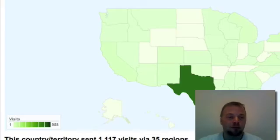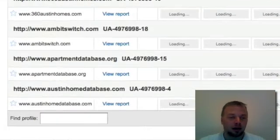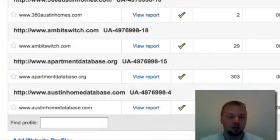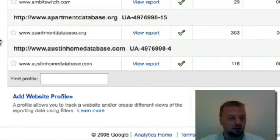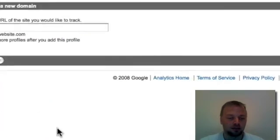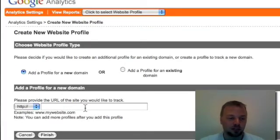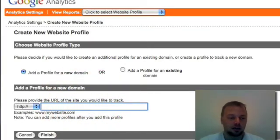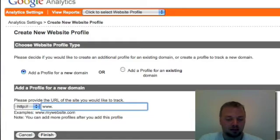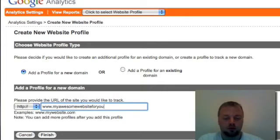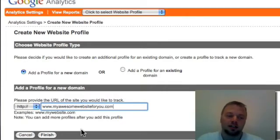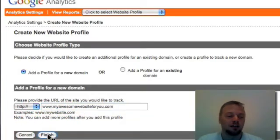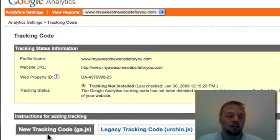So you may be wondering, well, how do I add this to my site? Well, it's actually pretty easy. Once you get to your account, you're going to go down here to add website profile. This is so easy. It takes like three steps. And let's say my site's going to be www.myawesomewebsite4u.com. That's obviously not a website that I have, but you get the idea. Finish. Now you're going to take you to this page. It says tracking code.